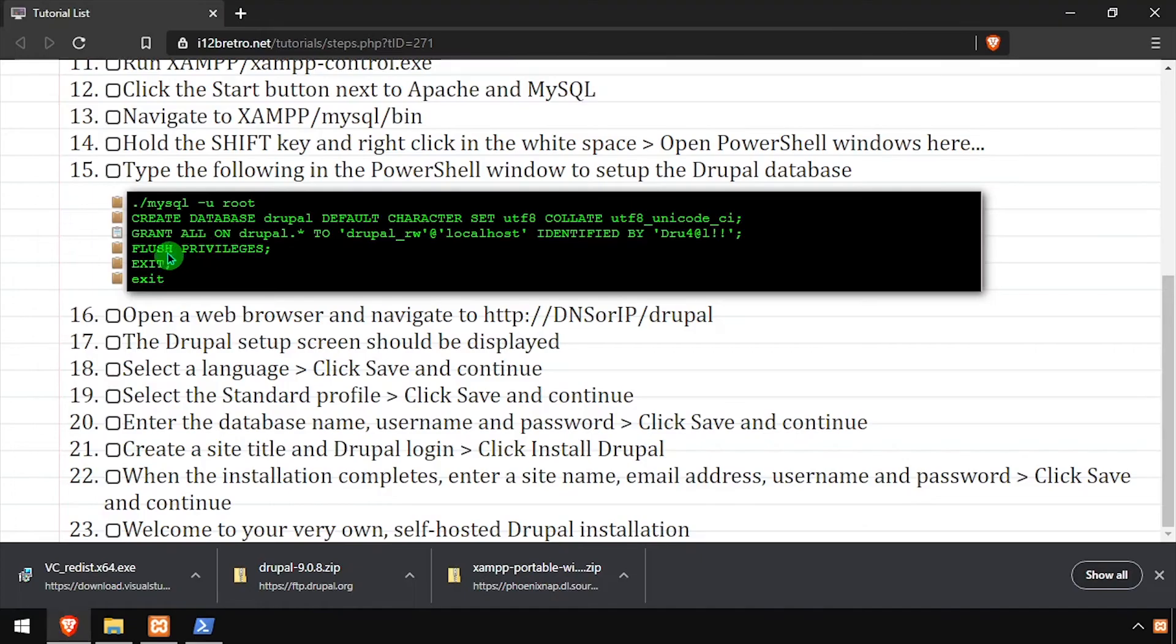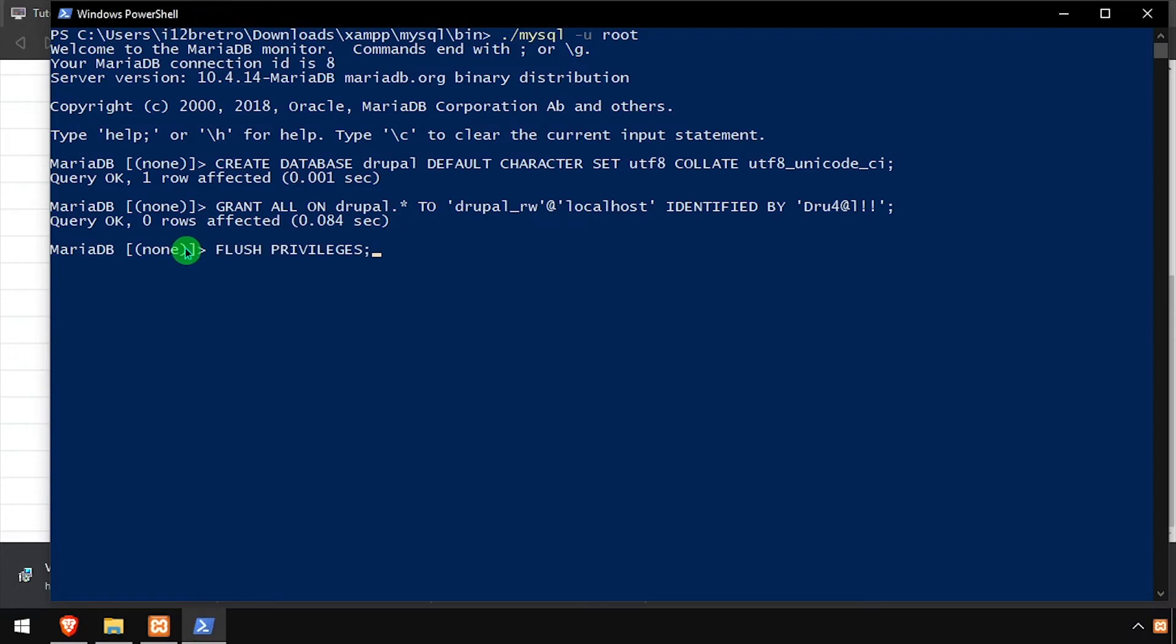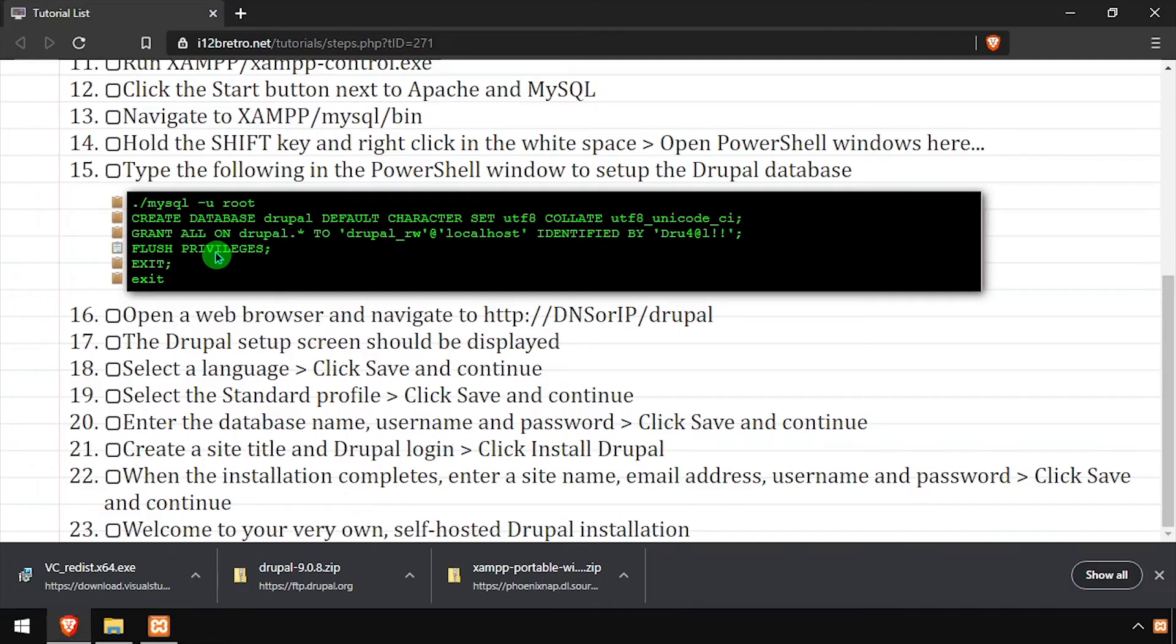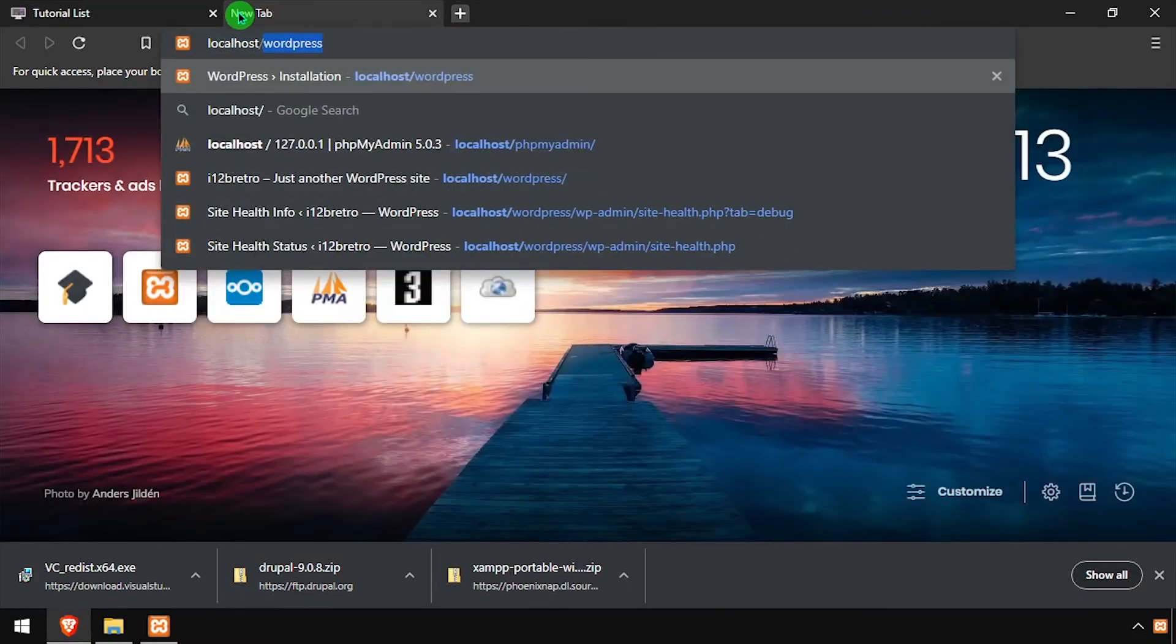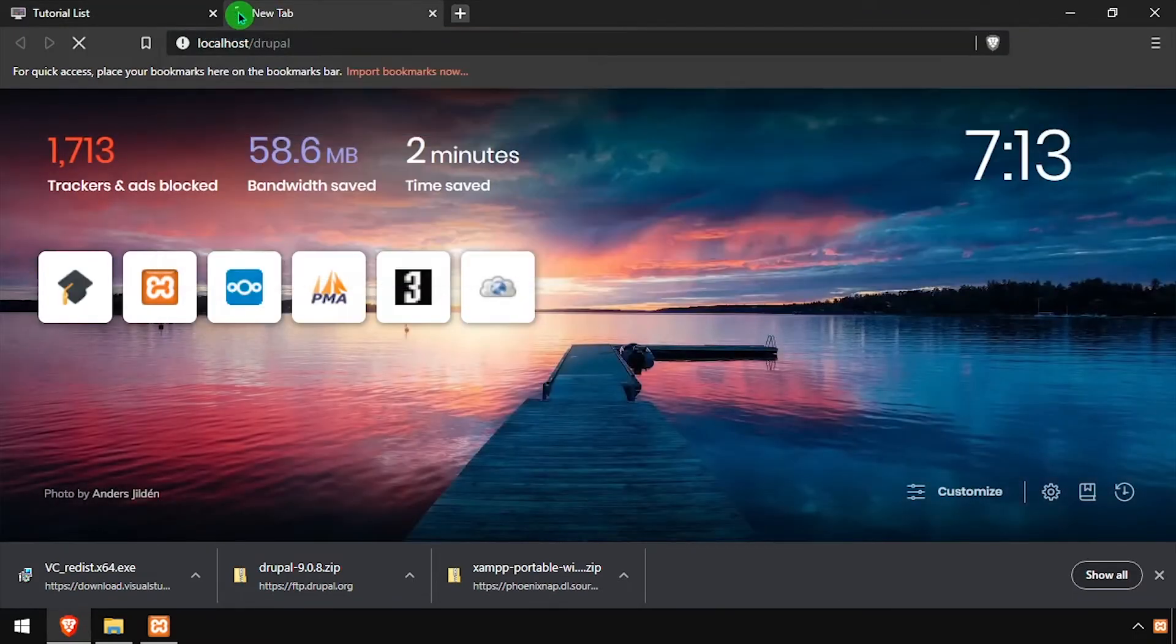We'll flush the MySQL privileges, then exit the MySQL prompt and close out of PowerShell. Open a web browser and navigate to the DNS or IP address of the host, slash Drupal.